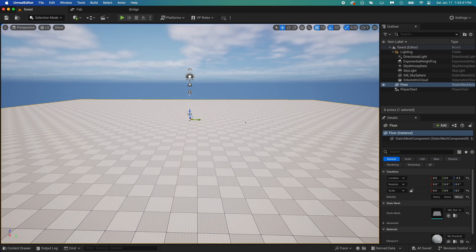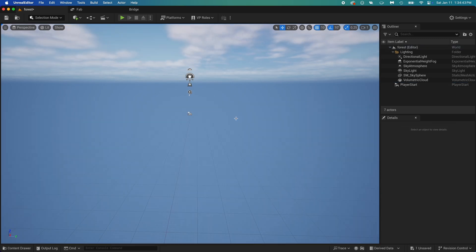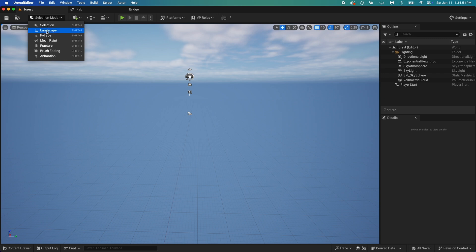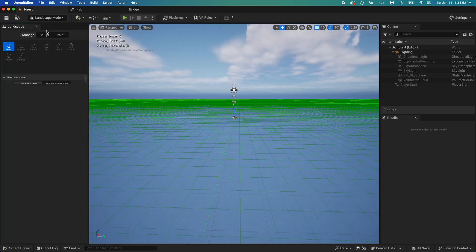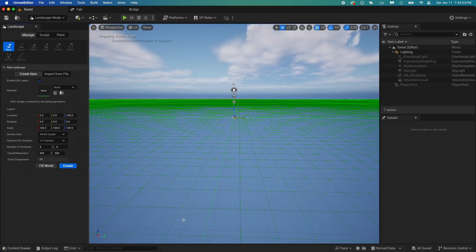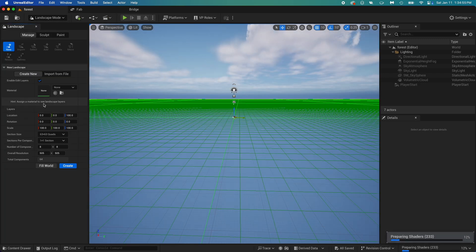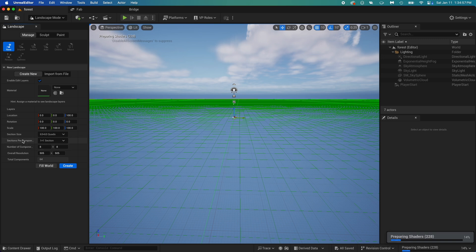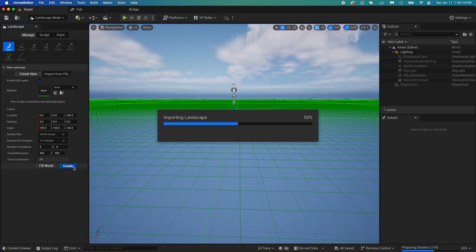We need to create a ground for the forest, so just delete this. Click on it to select, then press Delete on your keyboard. Now for adding the ground, click Selection Mode and choose Landscape. This is where it happens. This green grid is where the ground will appear. There's some settings available here, but let's keep it simple. Just click Create.